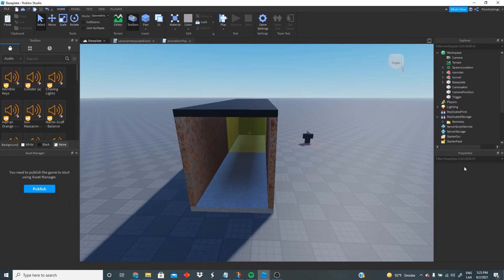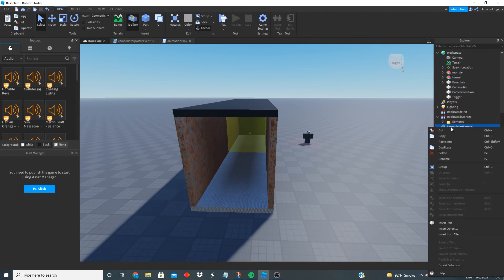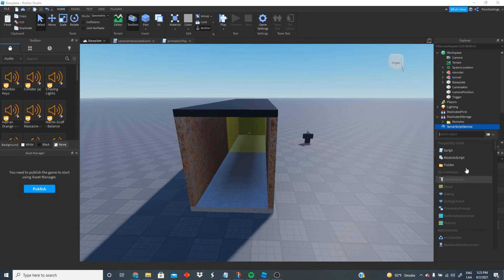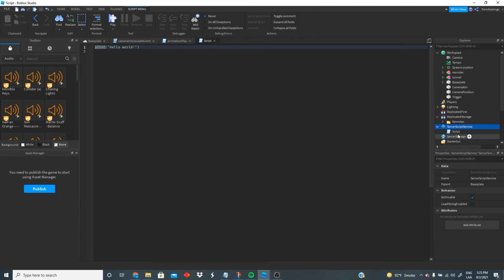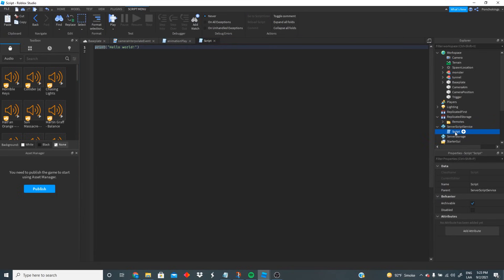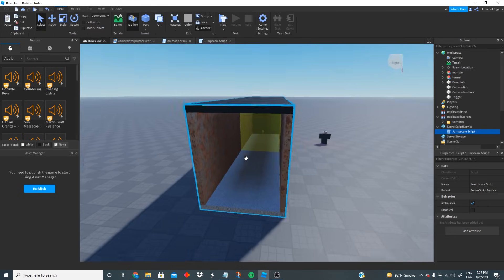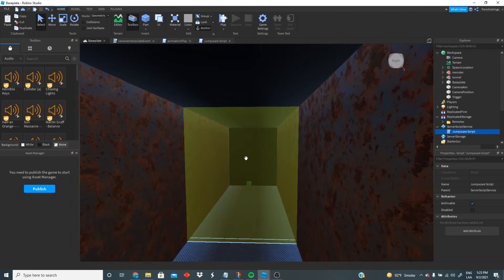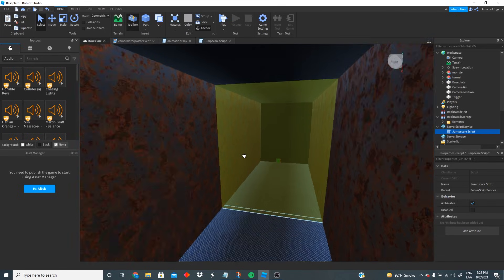Let's go ahead and create our script. We're gonna go to Server Script Service, insert a script, and rename this script to 'JumpscareScript'. This script is the one that is gonna take care of the touch function with our yellow wall.